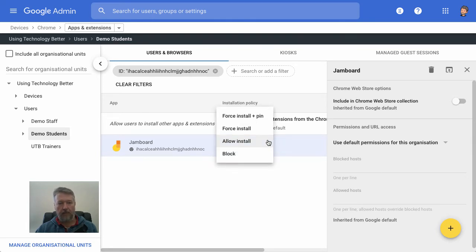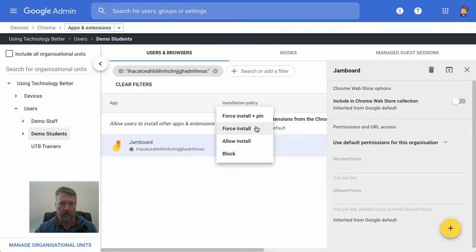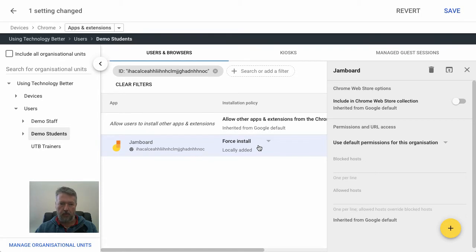So, for example, we might want to do a force install. And so what this will do is for any users in this organizational unit, this is our students organizational unit. Whenever they log in next, this app will be installed for them.